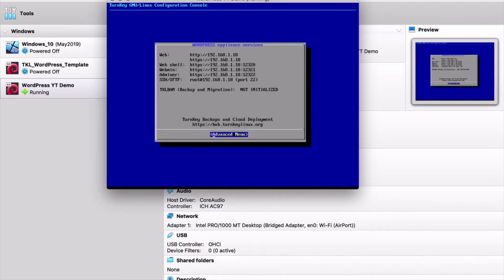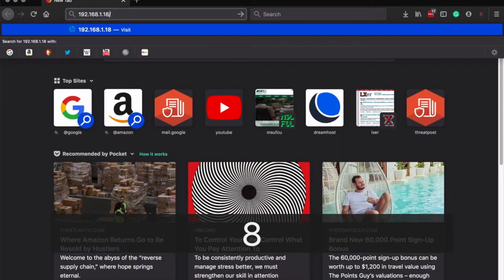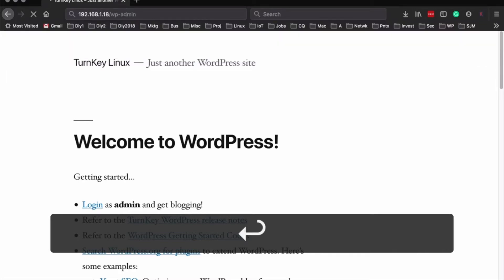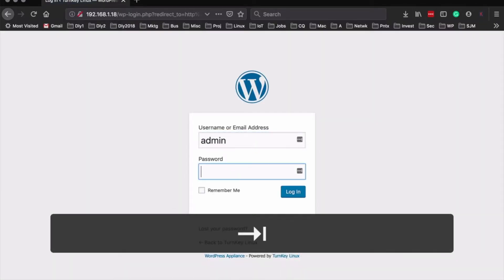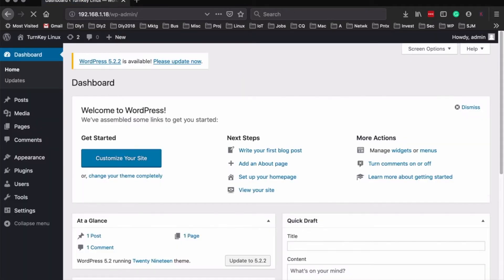We can see that we are at 192.168.1.18. So now we'll move over to our web browser and take a look at our WordPress. We've got our basic WordPress install, and if we go to /wp-admin, we can log in as admin and we will be presented with the back end of WordPress. From here, you can start updating and customizing to your heart's content and start working on that website that you've always wanted to build.